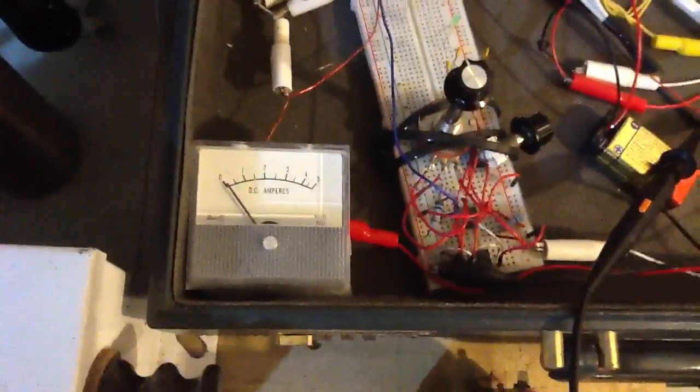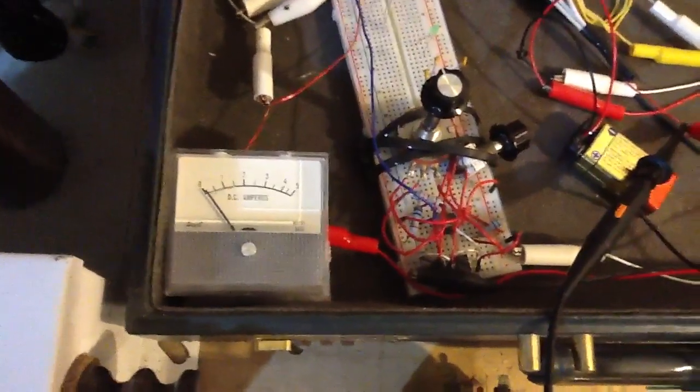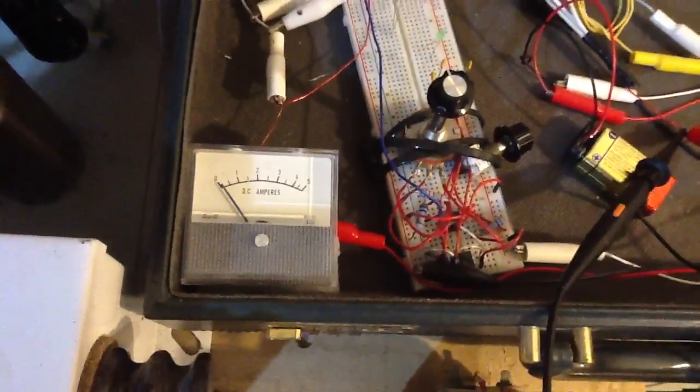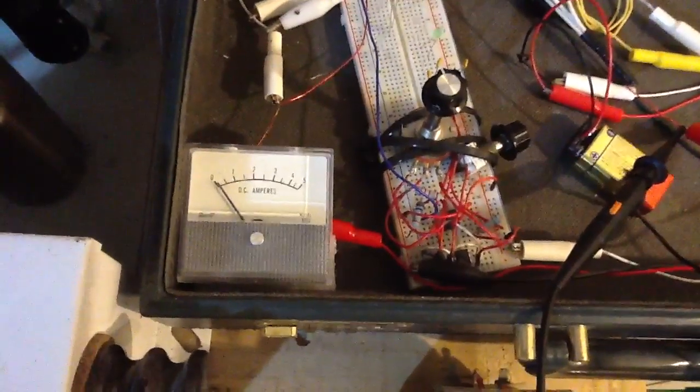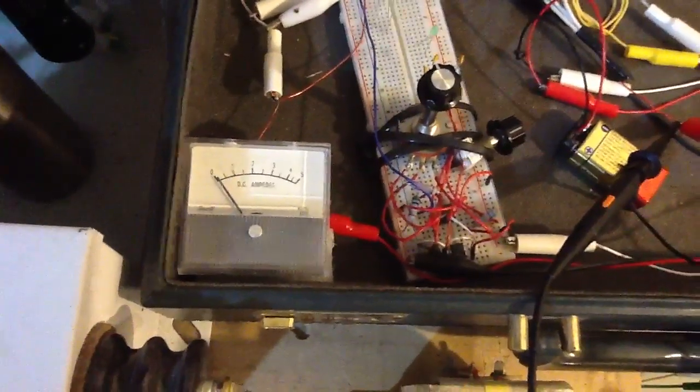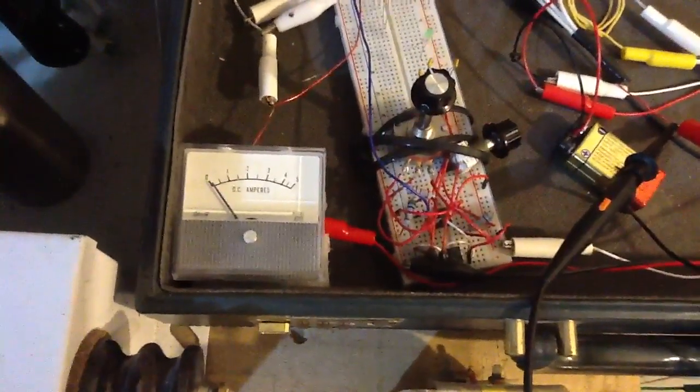So now we're going to short circuit the primary, watch the current. Not much increase there, extremely poor light though.